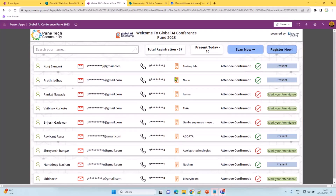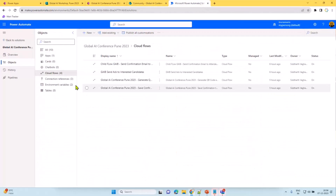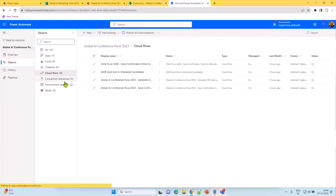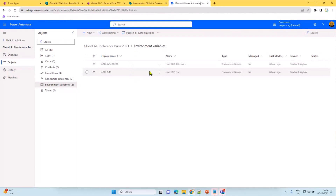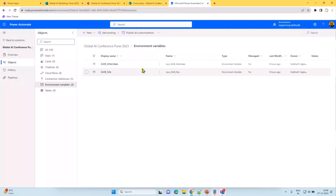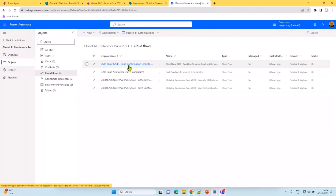Coming to the solution walkthrough — this solution includes the app and the flows. It has connection references and environment variables to make it dynamic. If someone needs to import this solution, they just update the environment variables, and if the list schema is the same, it can be easily configured into their environment for their use.